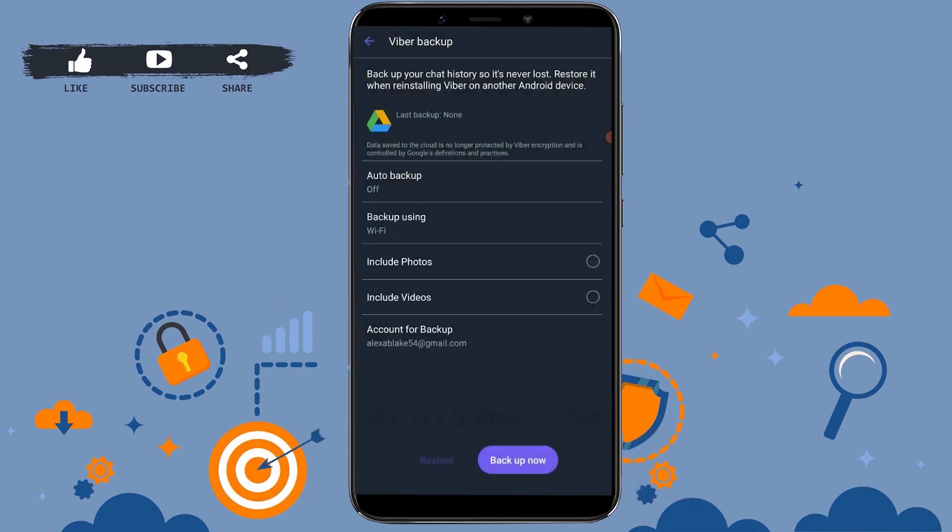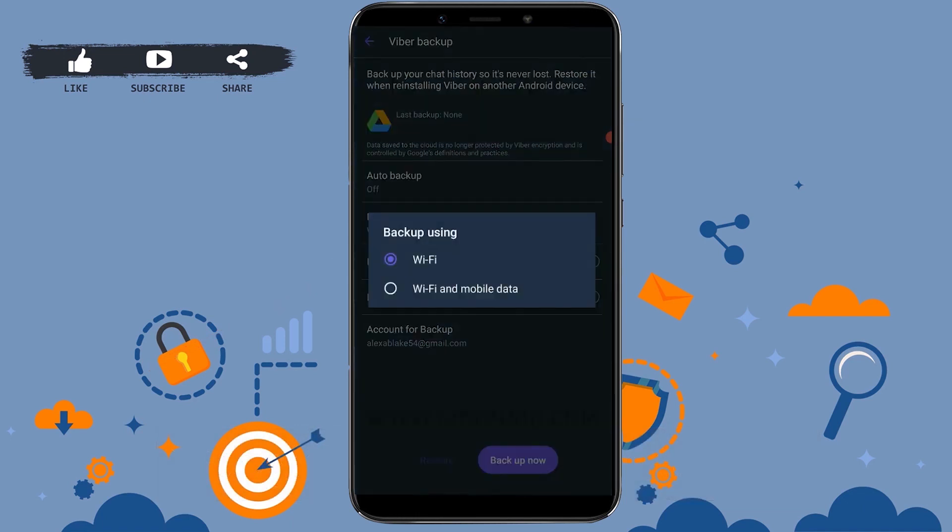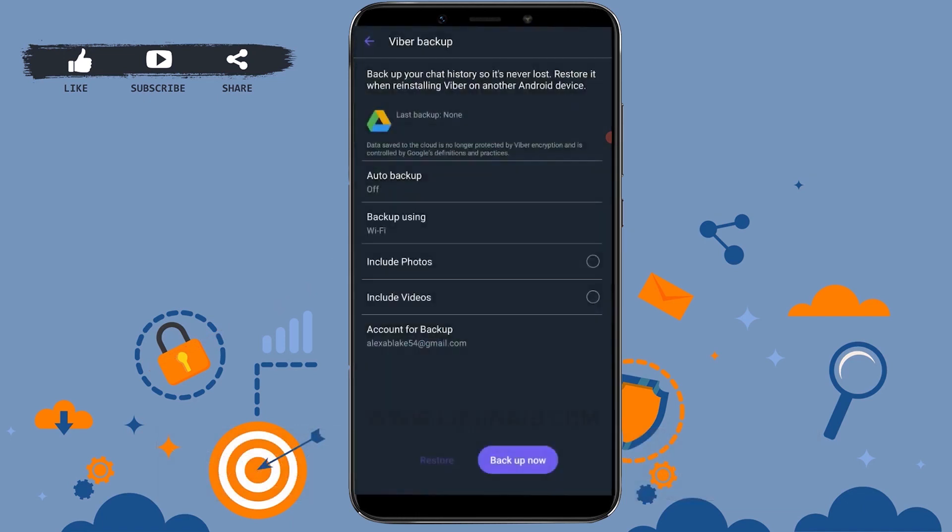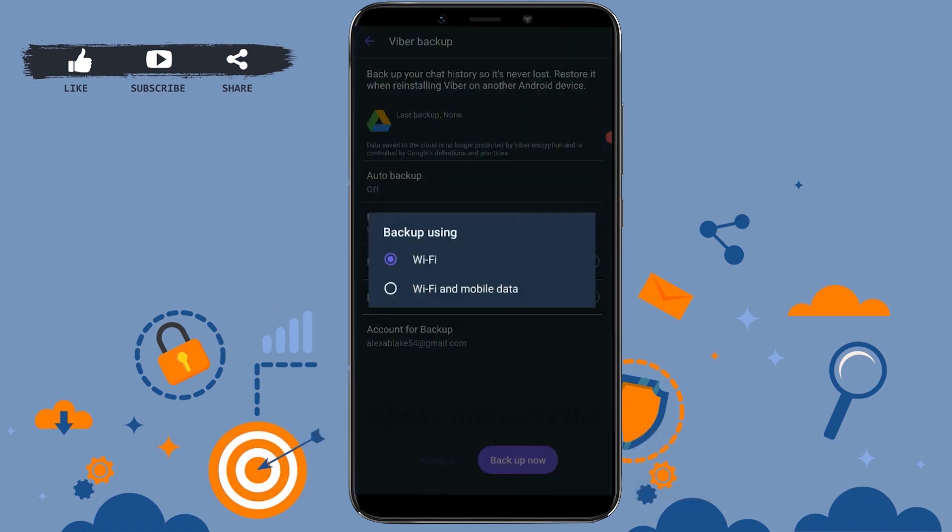You can also choose the option of how you want to use data. You can choose the option of backup using either Wi-Fi or you can do it by mobile data.